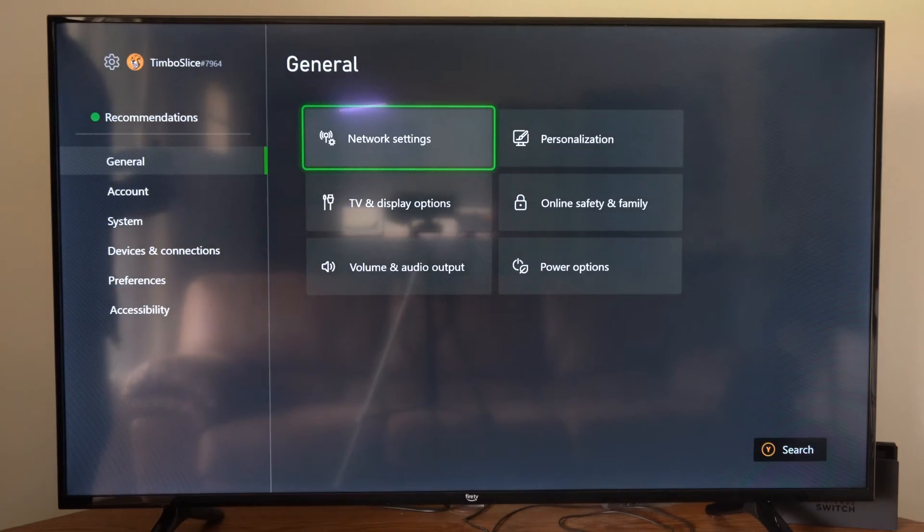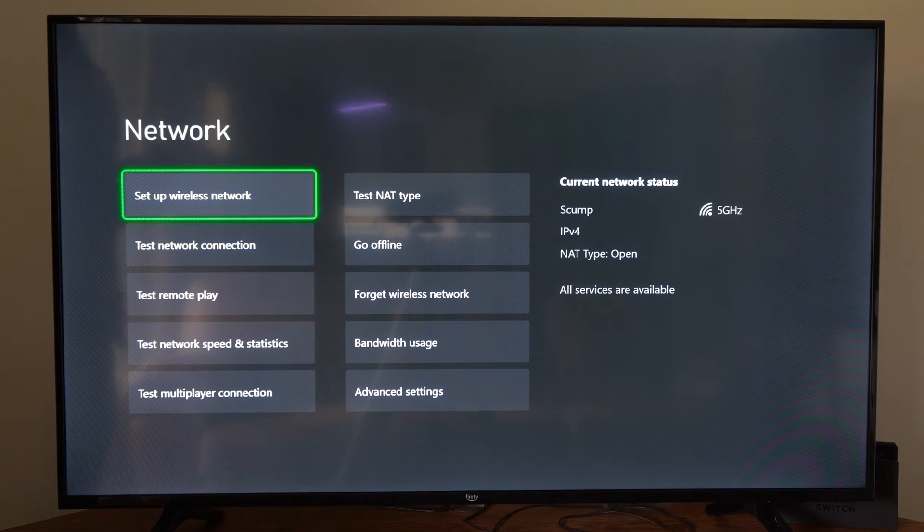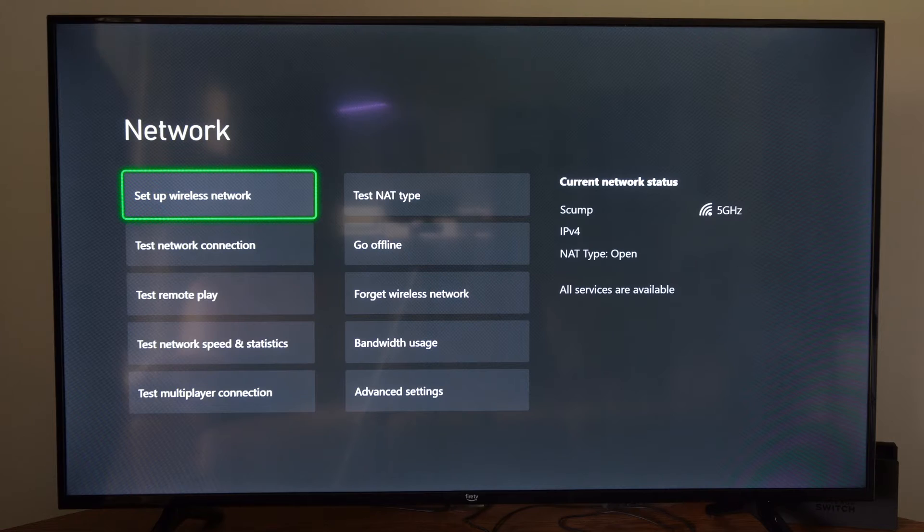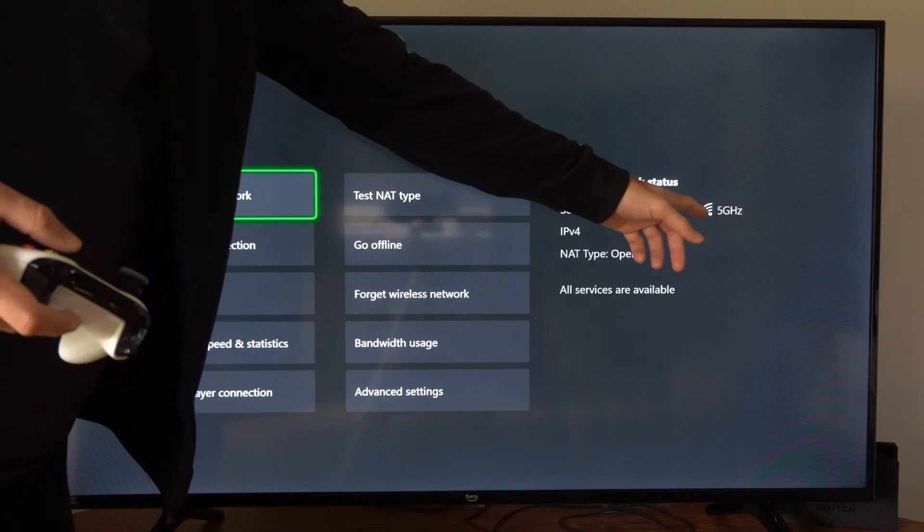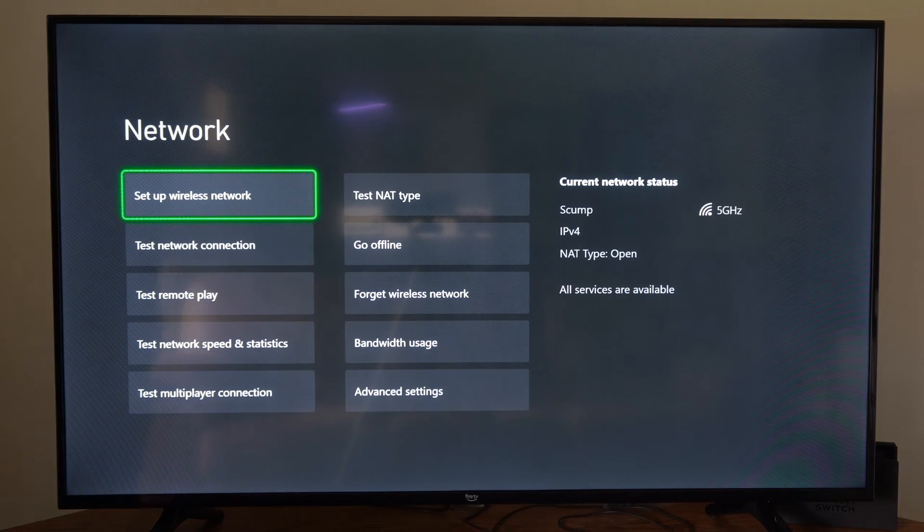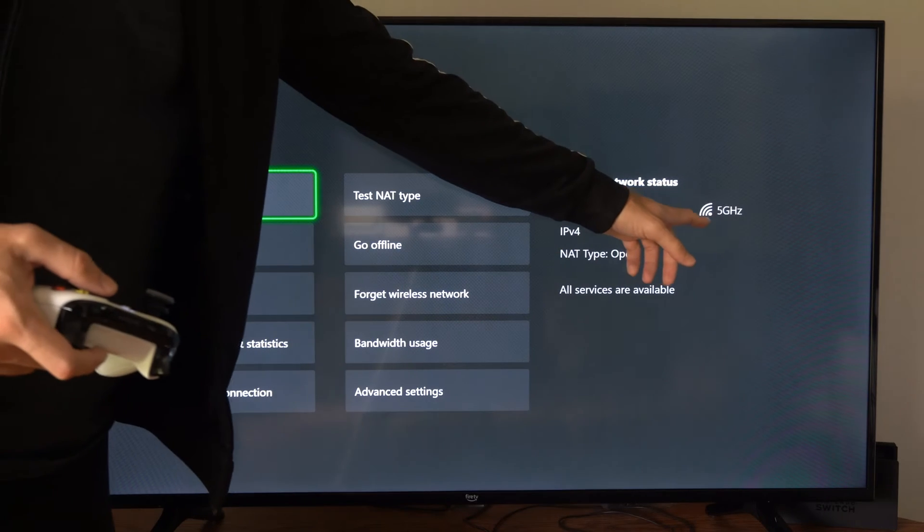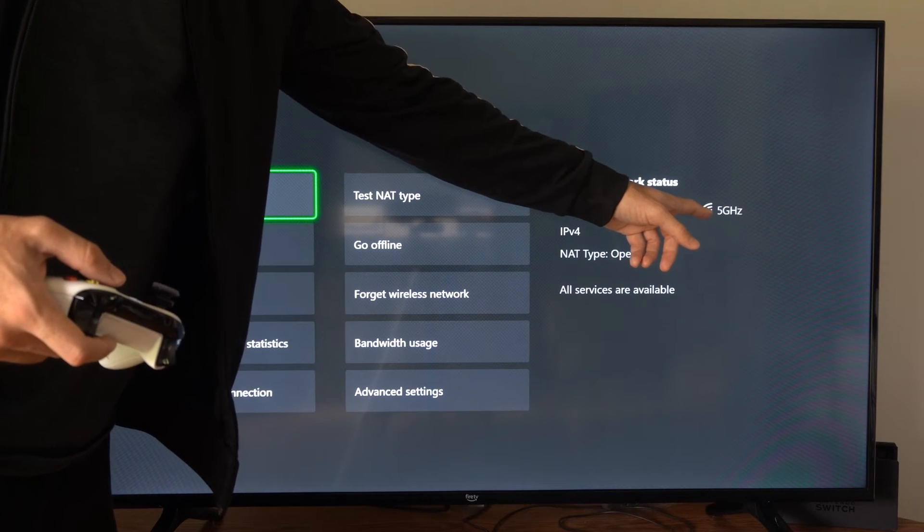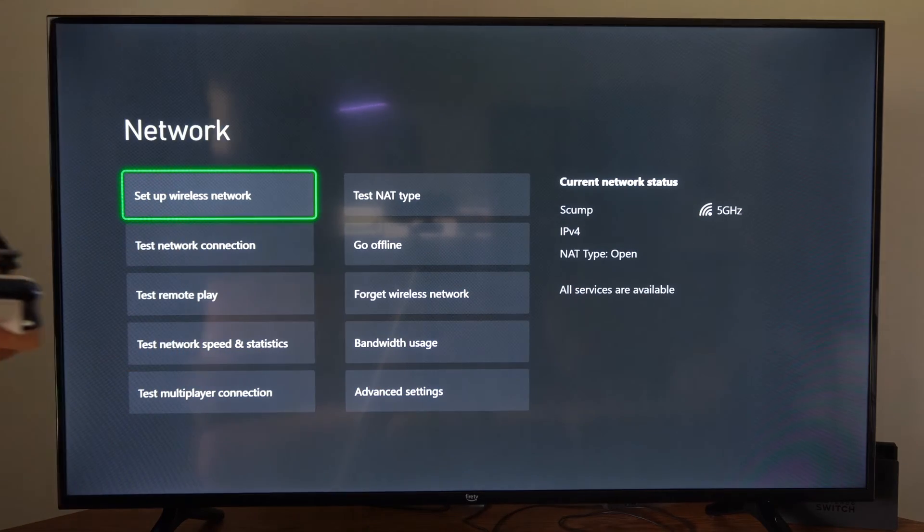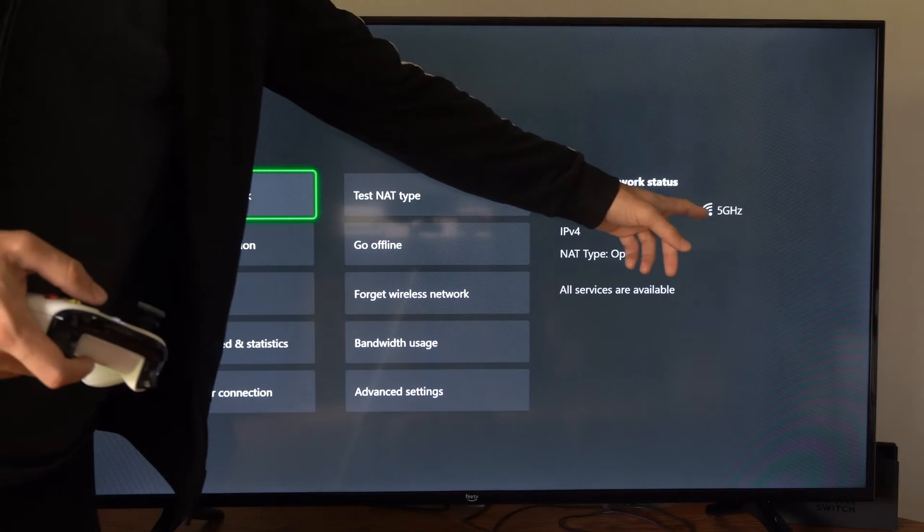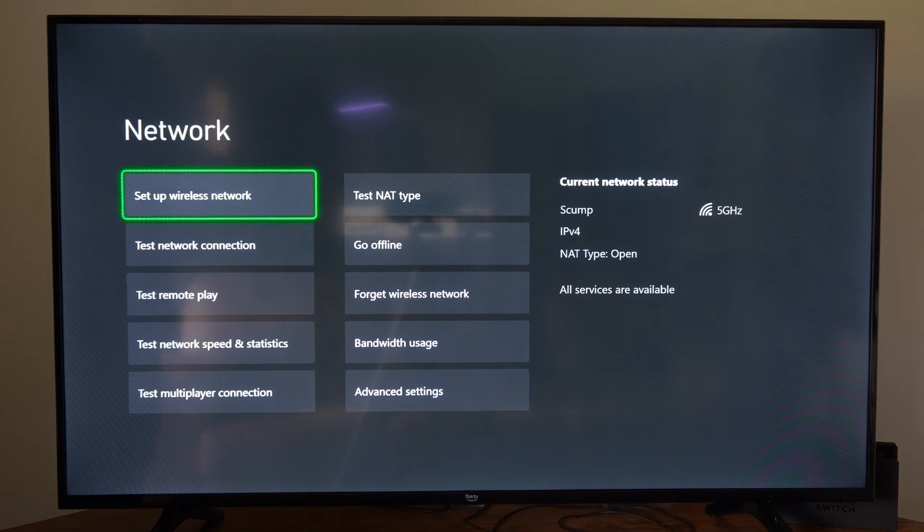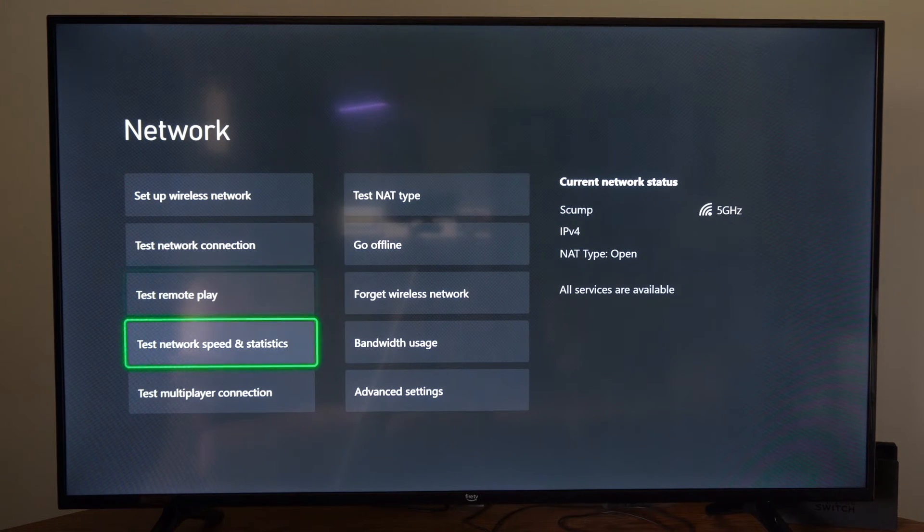We want to check our signal strength to make sure that we have a good signal. We can see in the upper right side of the screen that I have four bars out of four. Now, if these aren't to the max, we want to make sure that our Xbox One is close enough to our wireless router. So if you do have only one or two bars, try moving your Xbox One closer to your router.